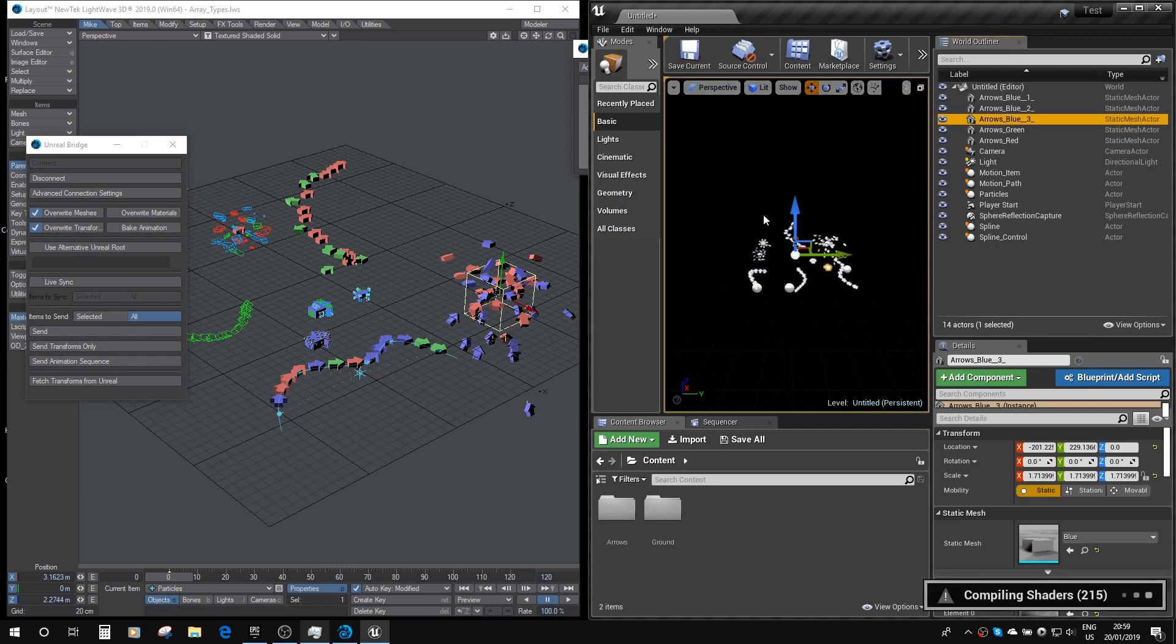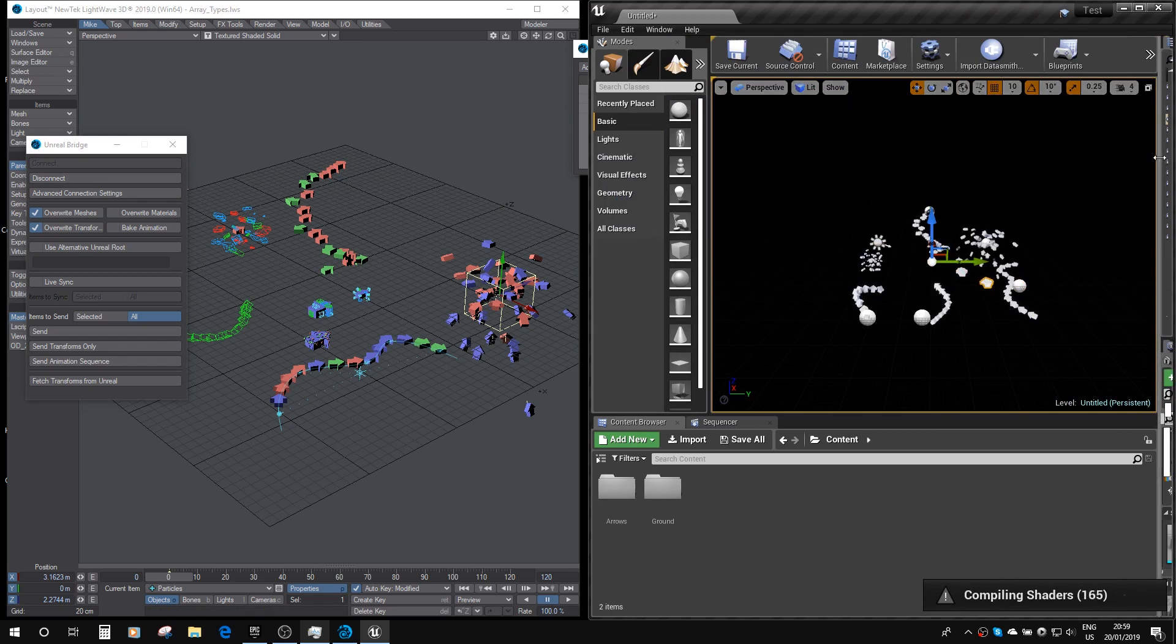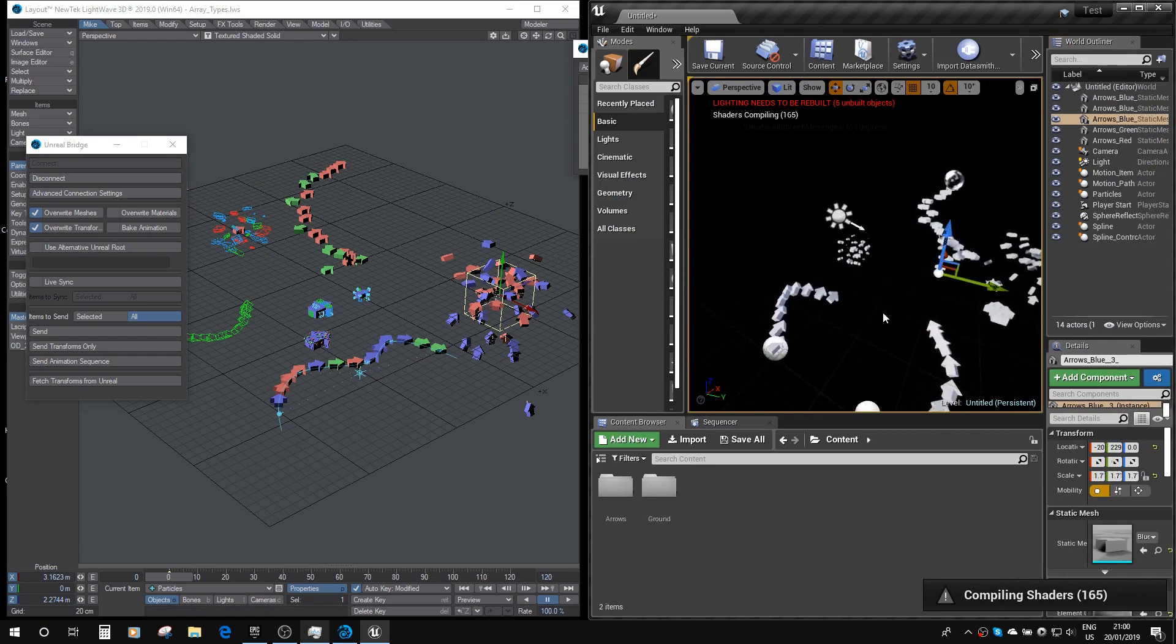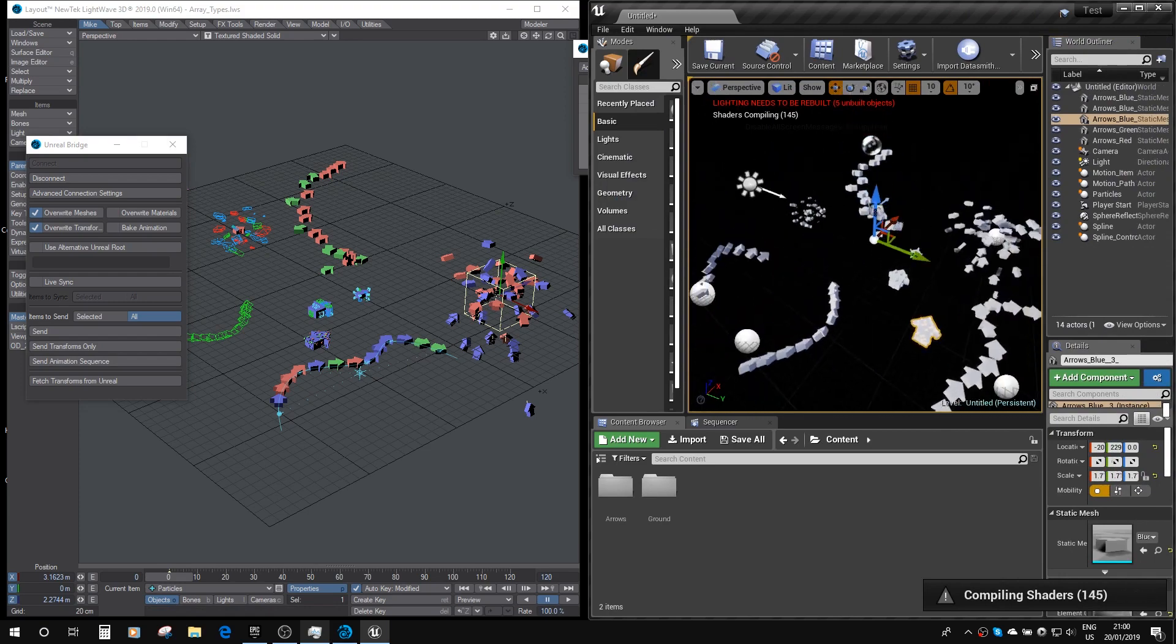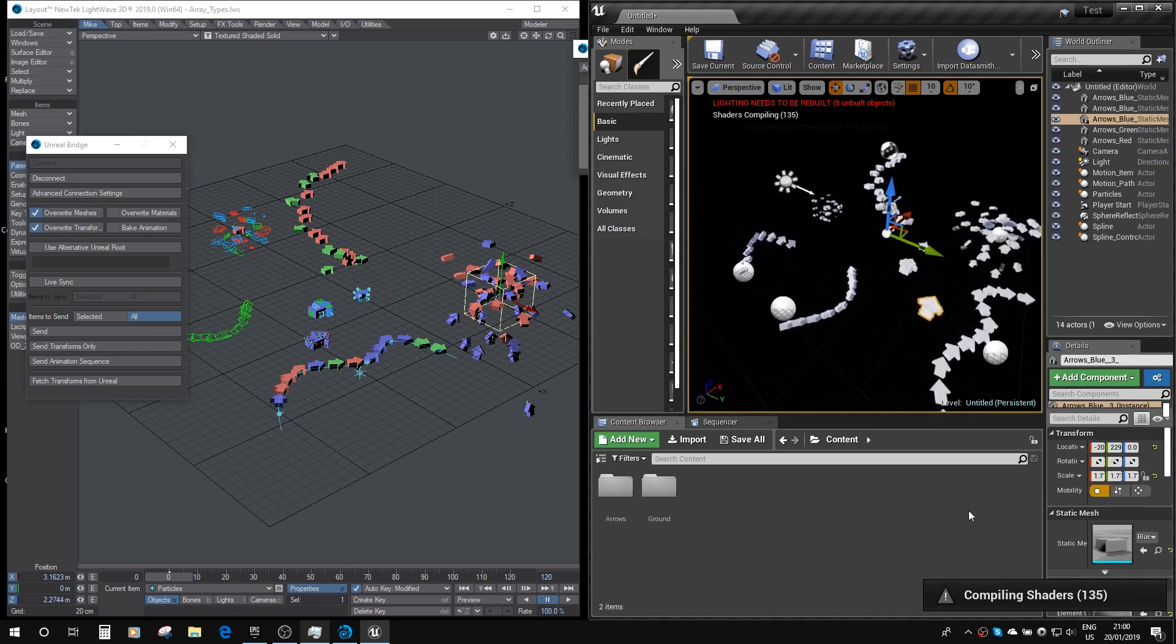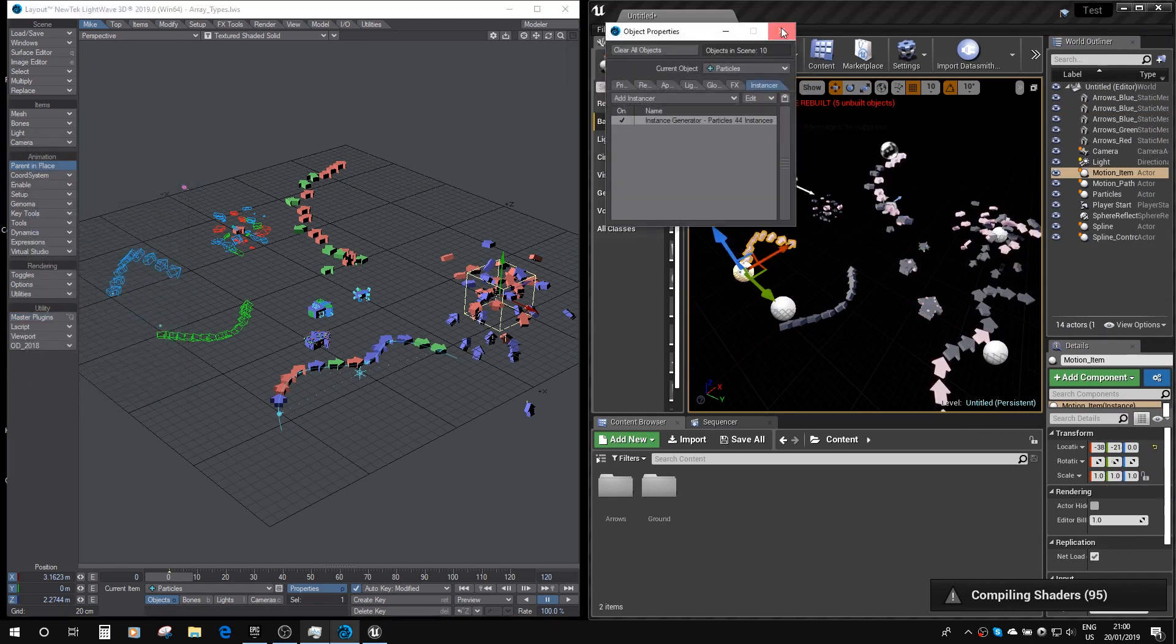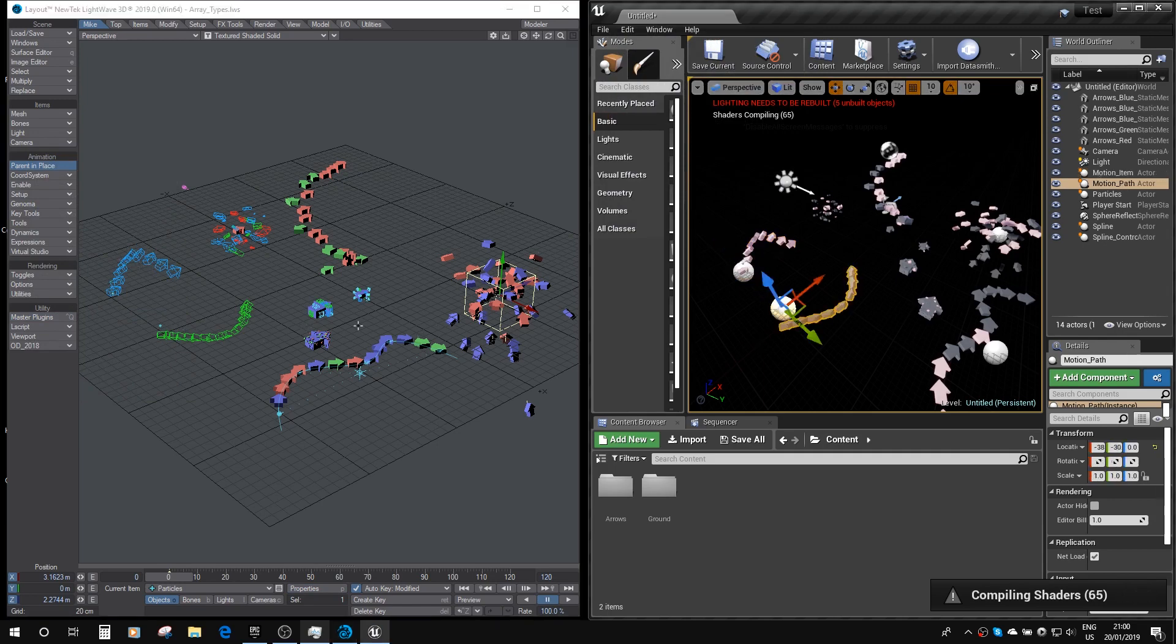So if we pop across to Unreal, I'm just going to grow the viewport a little bit, and then zoom in, and you can see it's just compiling the shaders for those three different types of arrow. And you can see we've got our path-based instance here, just like we have here. We've got our other path-based instance here, just like we have here.